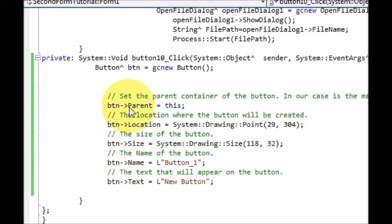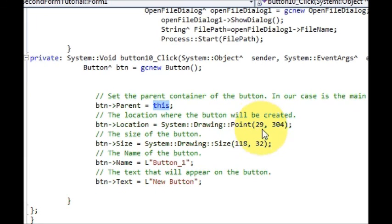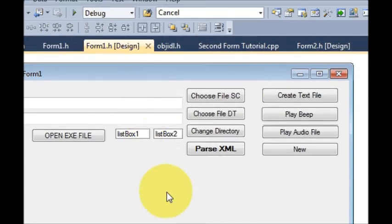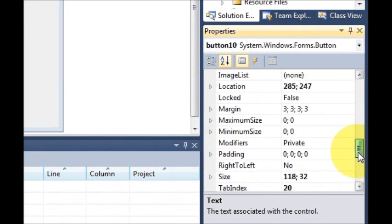In this case we are using this main form, so we write: button->Parent is equal to this. Then we will set the location of this button, so write: button->Location is equal to System::Drawing::Point, and provide the coordinates for the location of the button where you want it to appear. For example, if you go to your form and select any button, you can look at its properties.